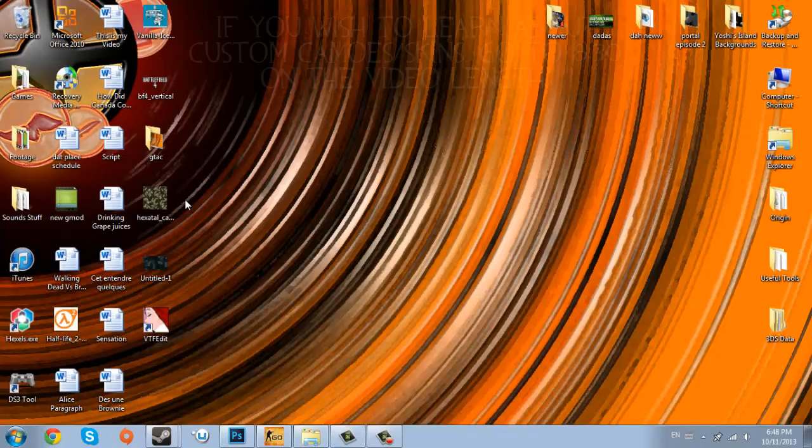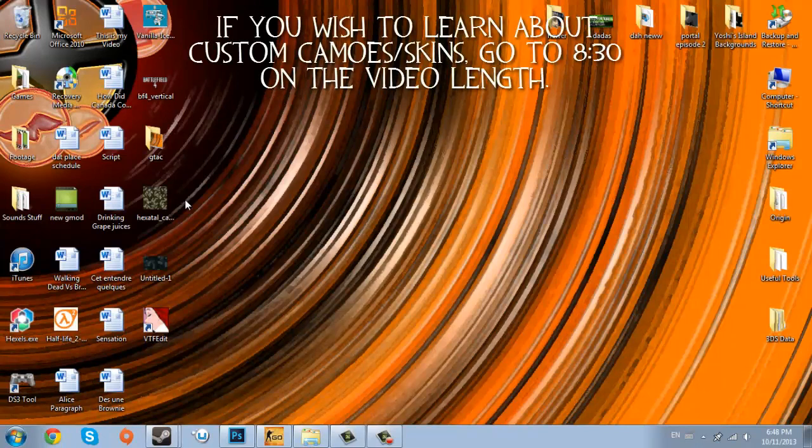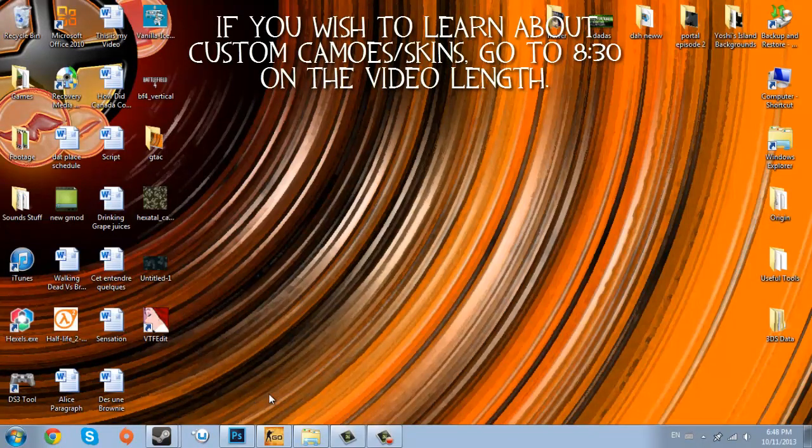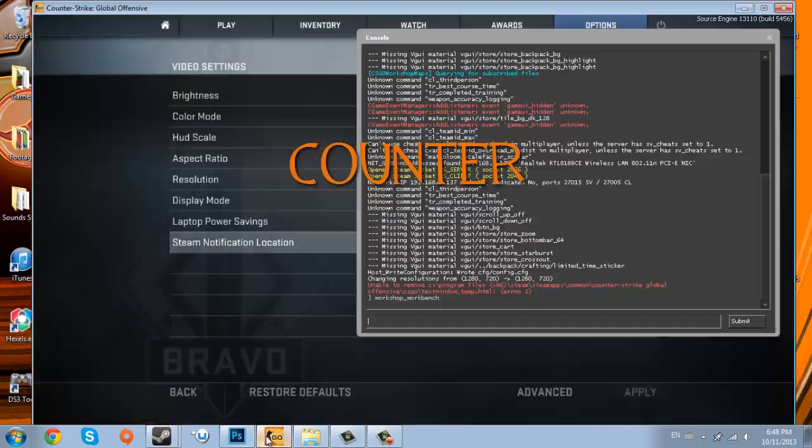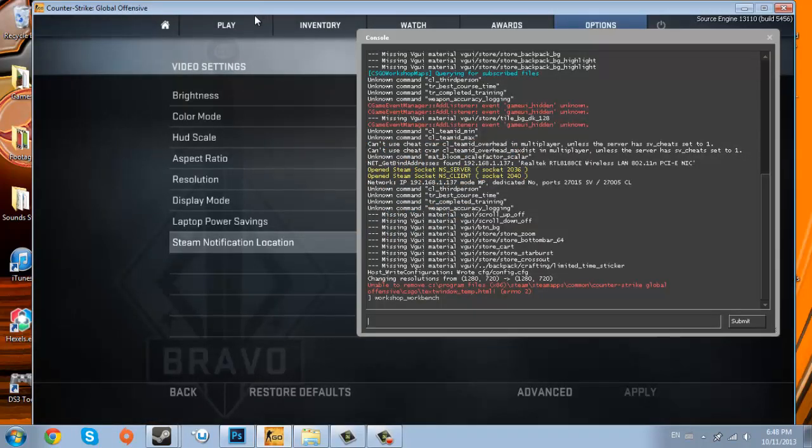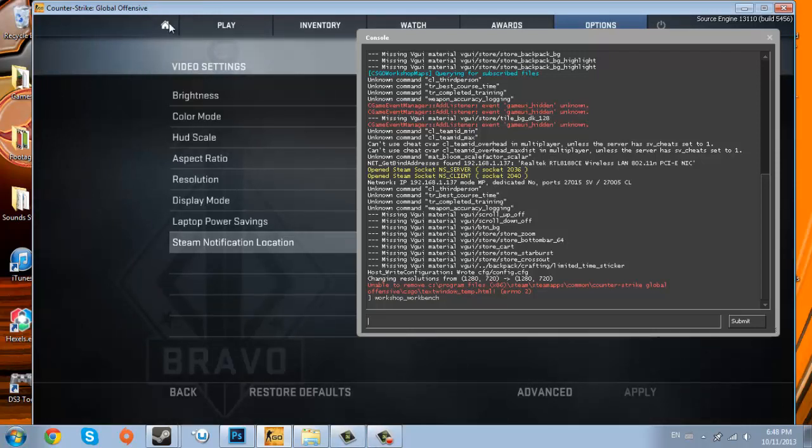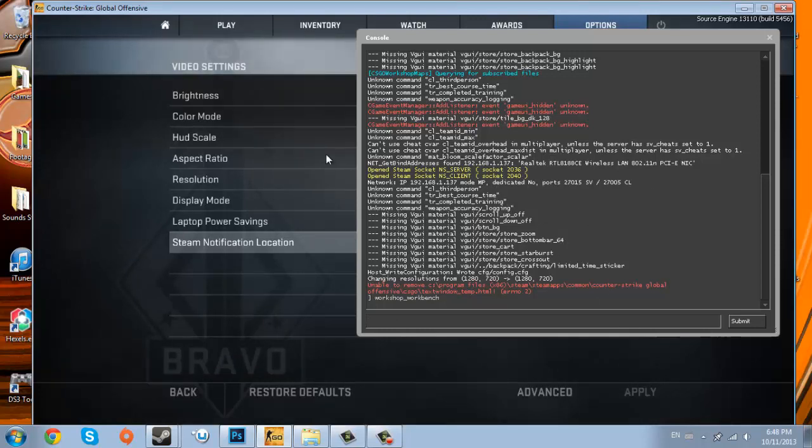Alright guys, Berkey here, and today I'm going to be doing a video on how to create custom skins in Counter-Strike: Global Offensive. Valve actually created a new update not too long ago, a couple days ago I believe, where it adds an in-game camo creator.